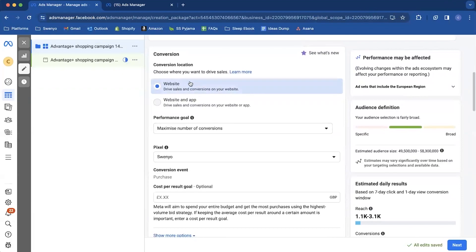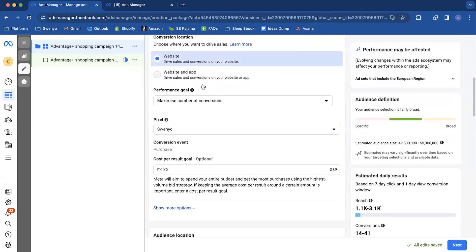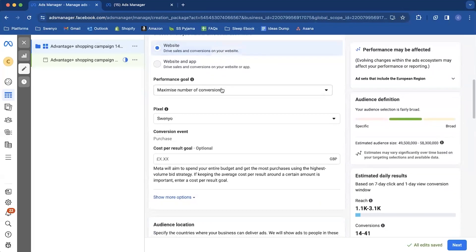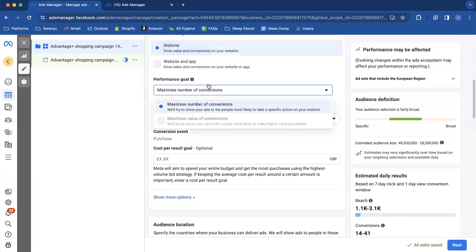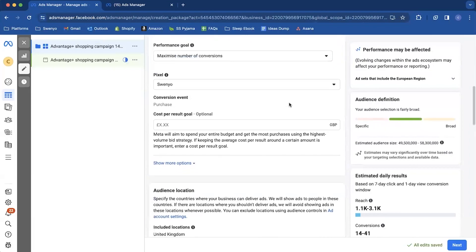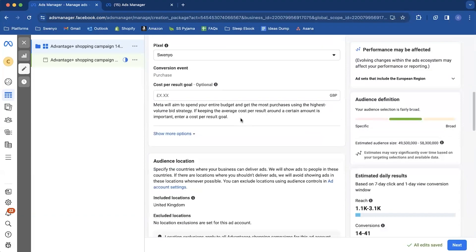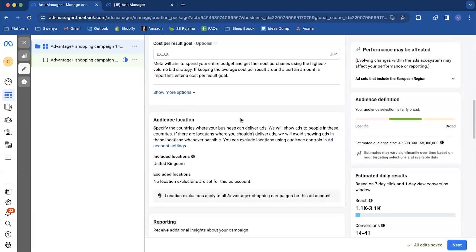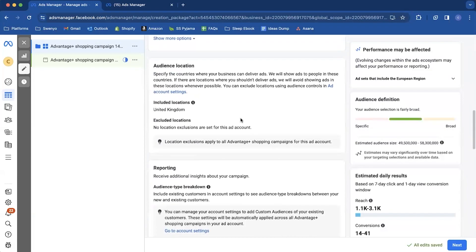If you are in the US currently you'll be able to select your website and shop as an option but I'm not so we just have the website. And then you're going to have the performance goal which is connected to whatever you've selected. So we can't change it as maximized number of conversions. That's what we want anyway though. And then you'll come in and select the pixel if it's not already selected.